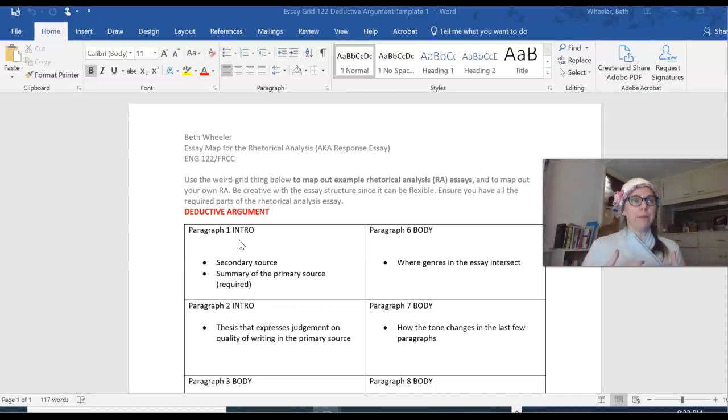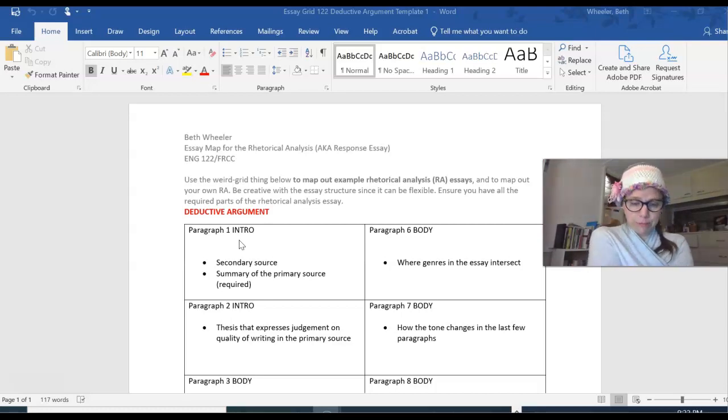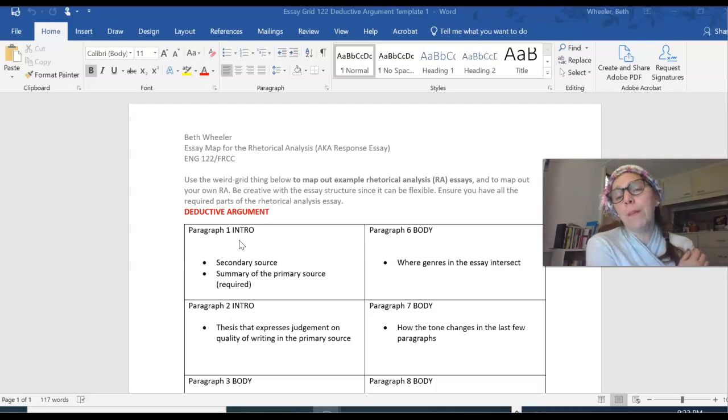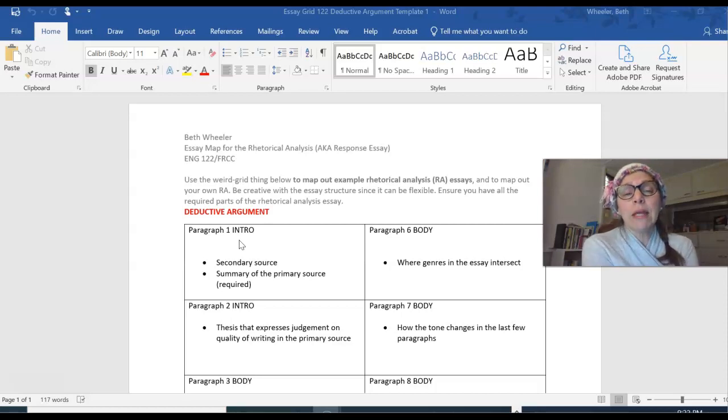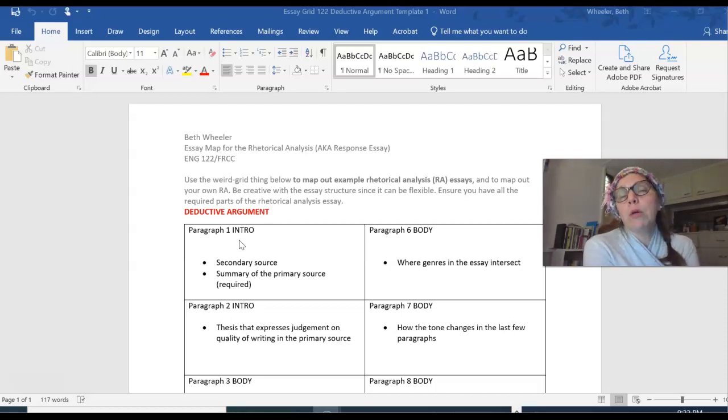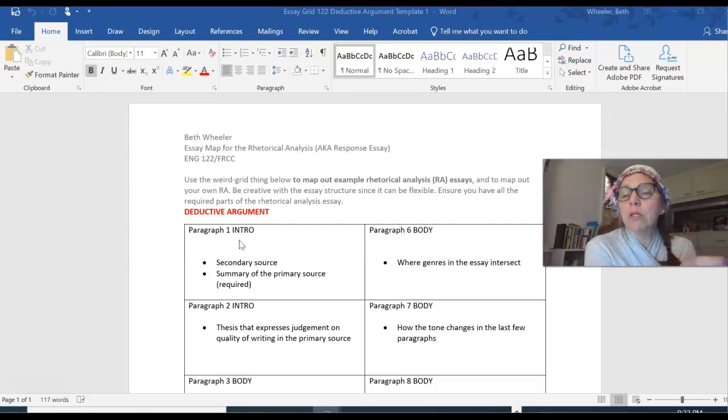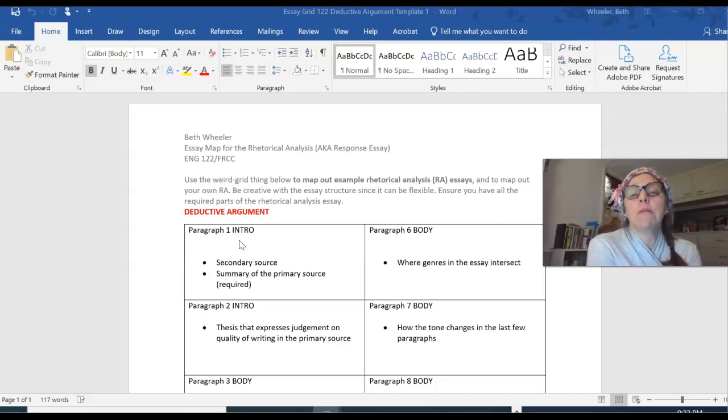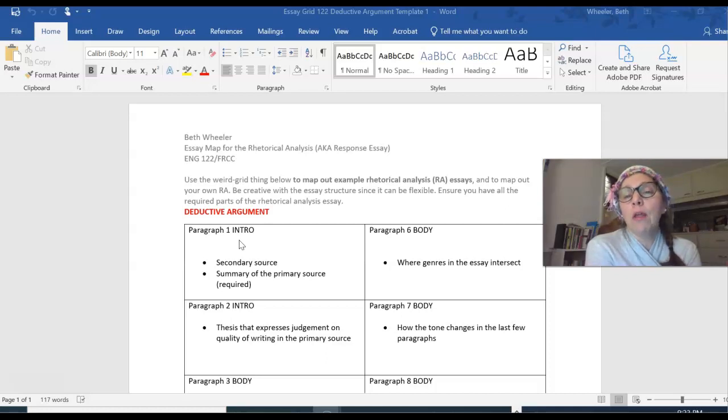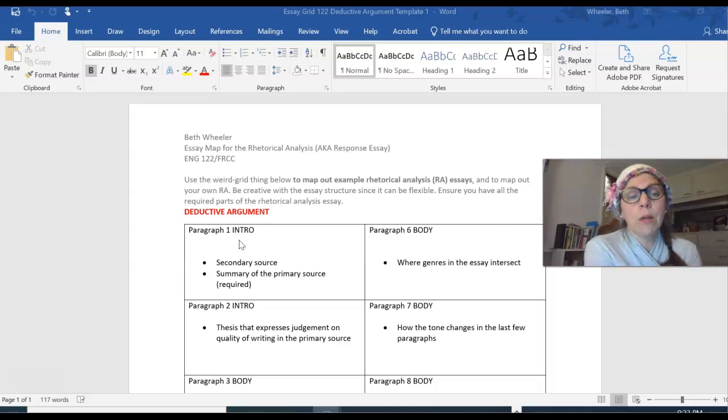I'm going to use Fleeing to the Mountain by Kristoff, pretending that's my primary source for the deductive argument. And for the inductive argument template or map, I'm going to use Cameron Howard's rhetorical analysis in the textbook and kind of map that out. So I have a lot to say really fast, going to try to get this video under 10 minutes. So again, if I'm talking too fast and you need to pause to make notes or to jot something down in your quiz, please use that pause button because I am going to fly at this point.